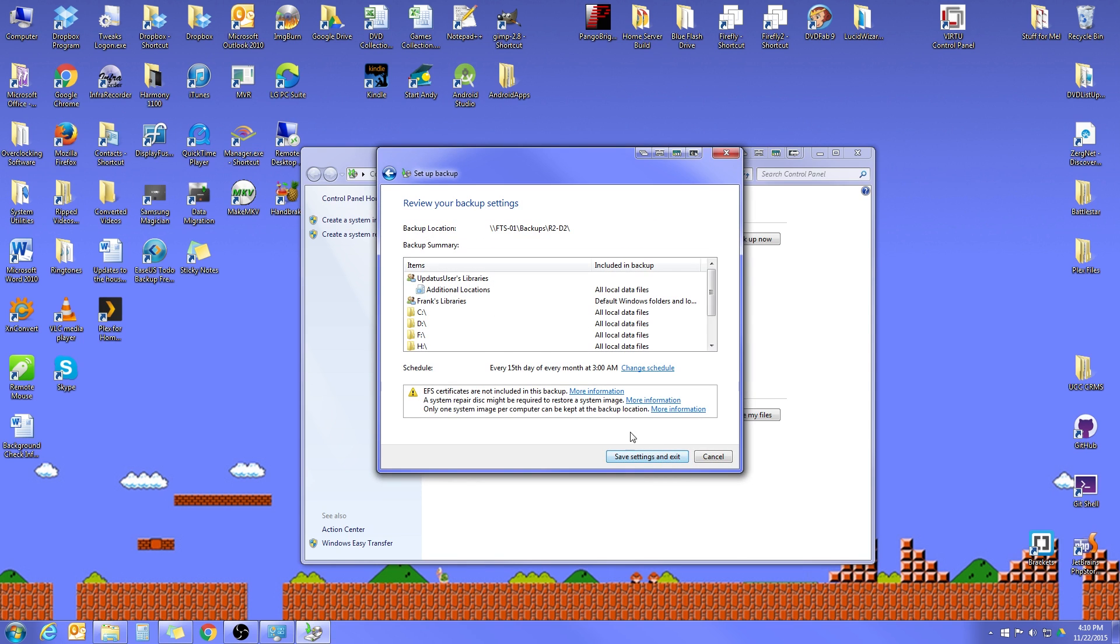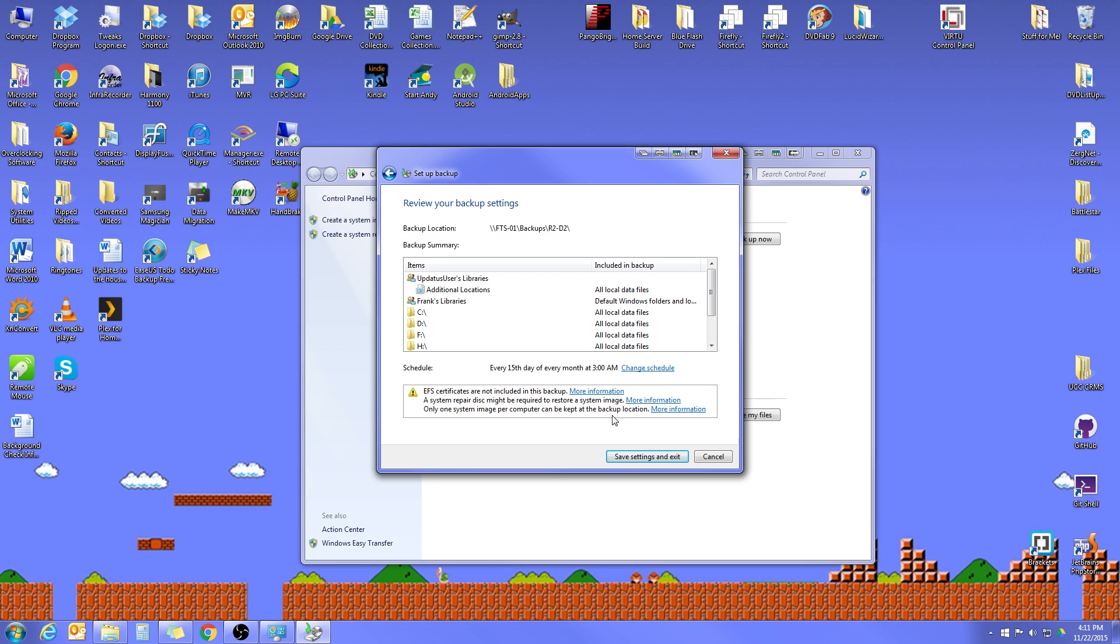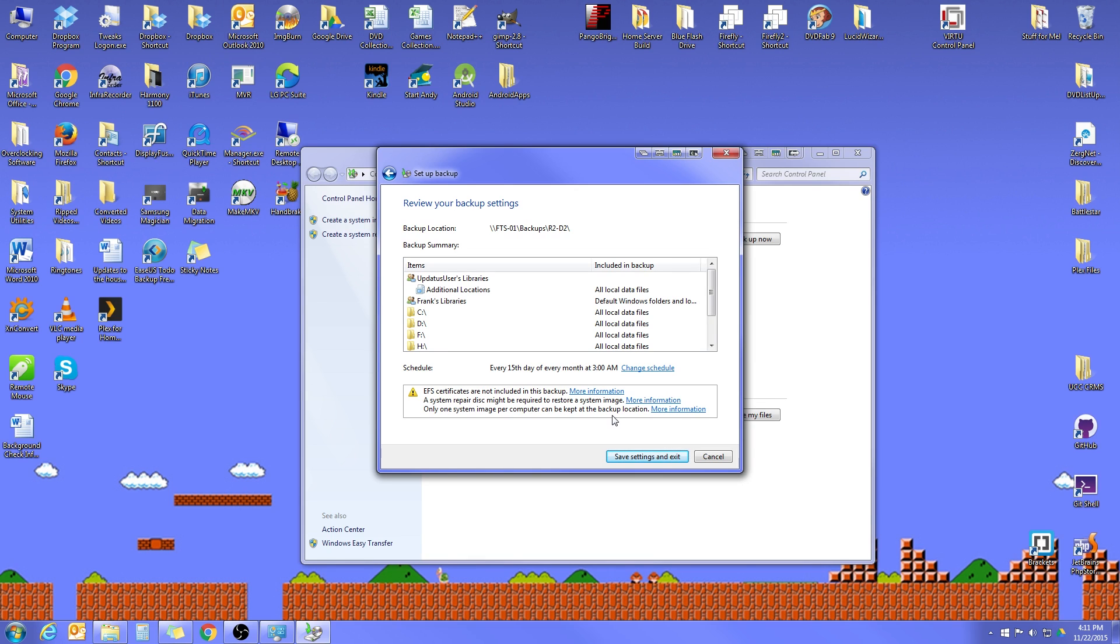Once we've done that, you can ignore things down here at the bottom. That's really just things telling you the EFS certificates is just if your system is encrypted. A system repair disk might be required to restore a system image. That's just saying you have to have either a system repair disk or a copy of Windows 7 in order to restore from a system image, which if you have a copy of Windows 7 or if you know somebody that does, that's really not a big deal. If you don't, though, you will want to create a system image disk. And I can show you how to do that real quickly as well.